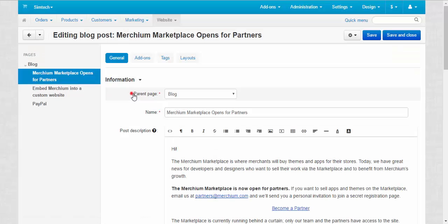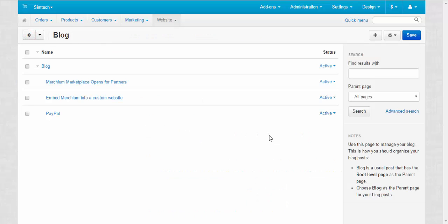Here, parent page, blog. That's how you create structure of the blog. That's it about settings and structure. Now let's speak about design.